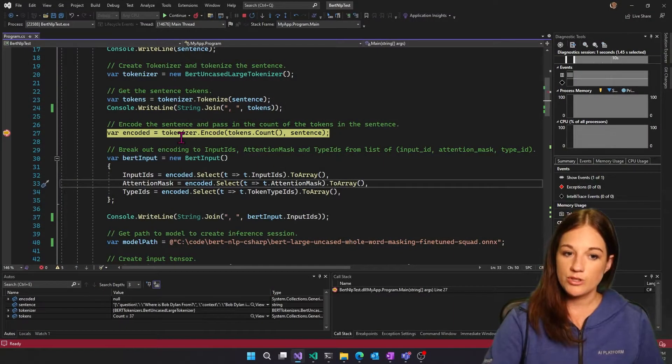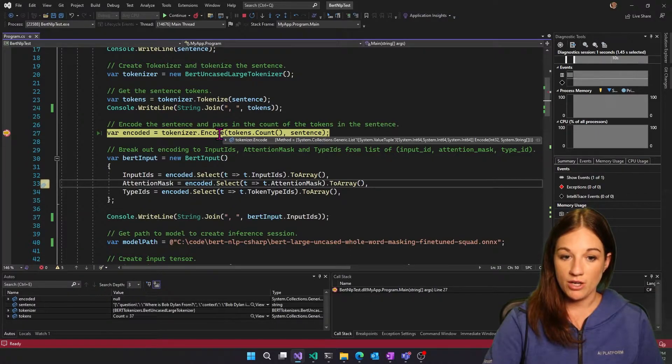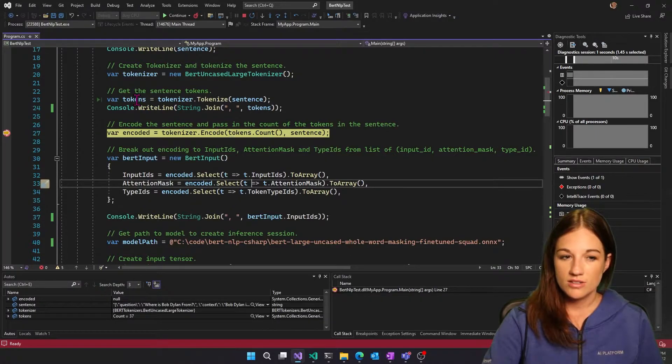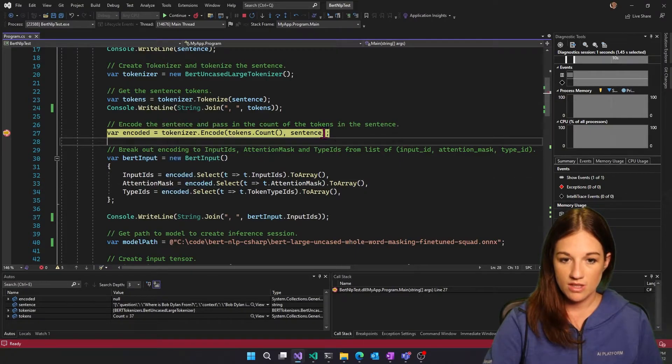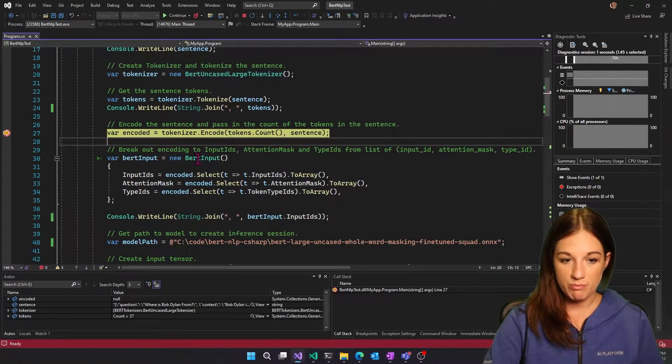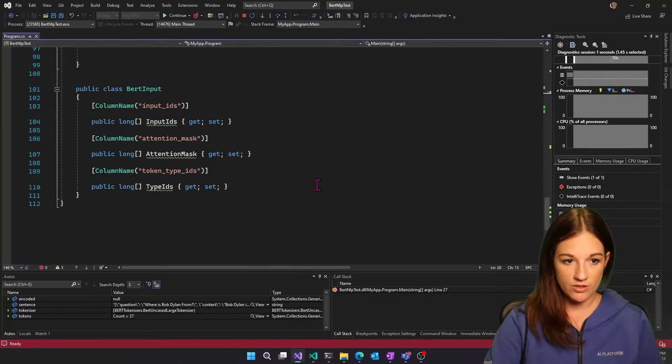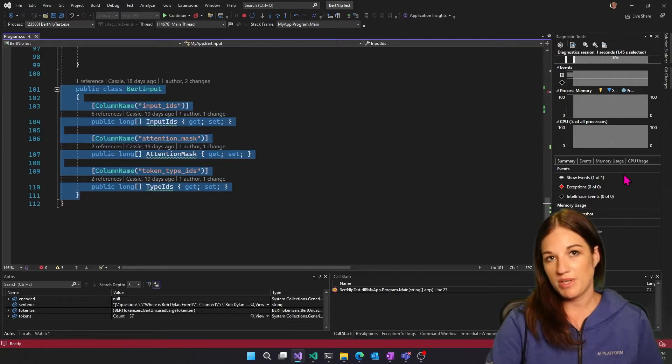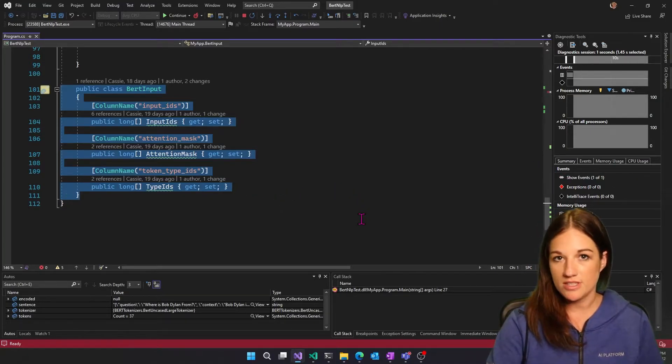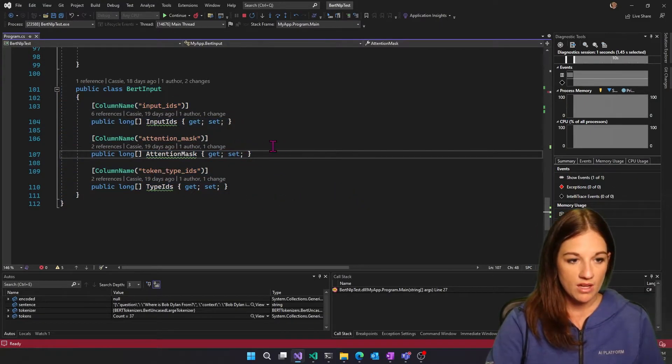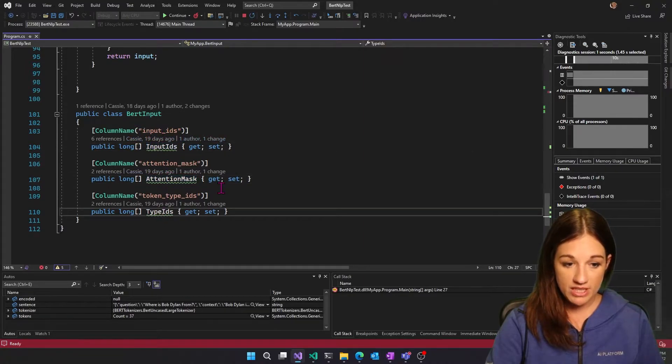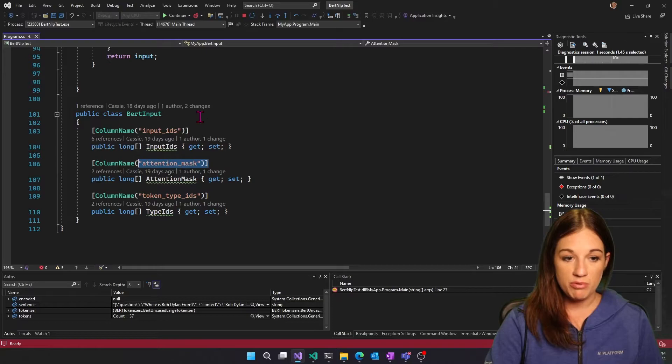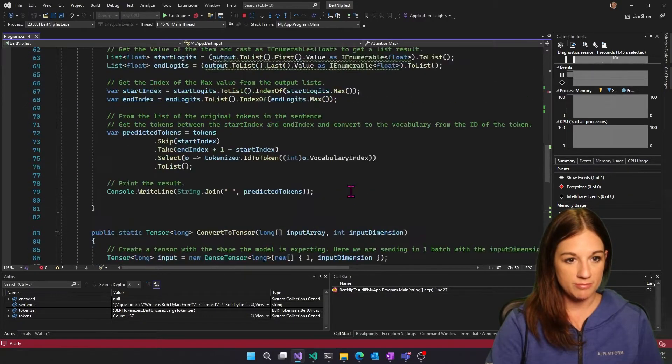So first we are going to encode our tokens, right? So here's our tokens. And then from there, we are going to create this BERT input. And if I scroll down here, you can see this is just a class I created. Obviously, this should be in its own file, but we're just doing a little test project, so it doesn't matter. And then from here, we are getting our input IDs, attention mask, and type IDs. And these are the inputs that our model is expecting.